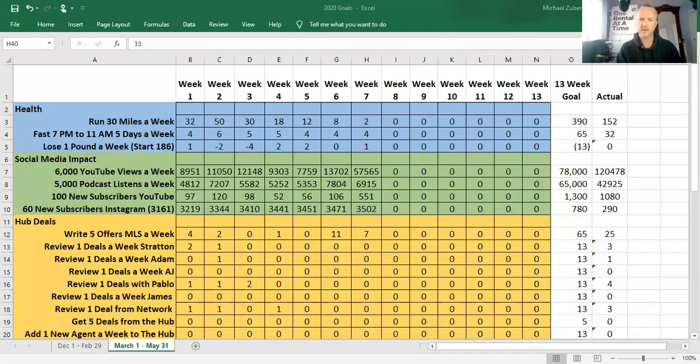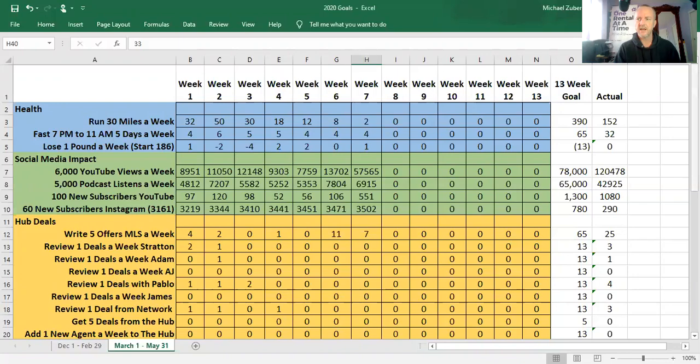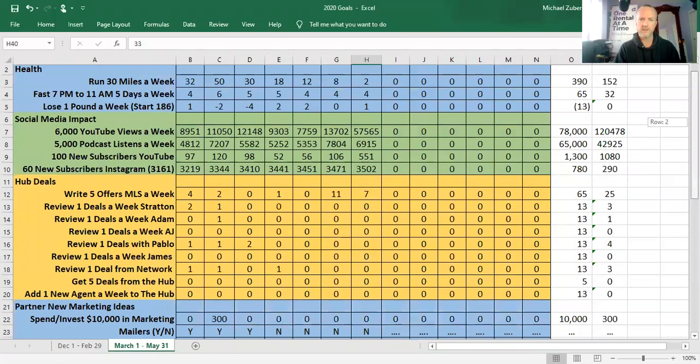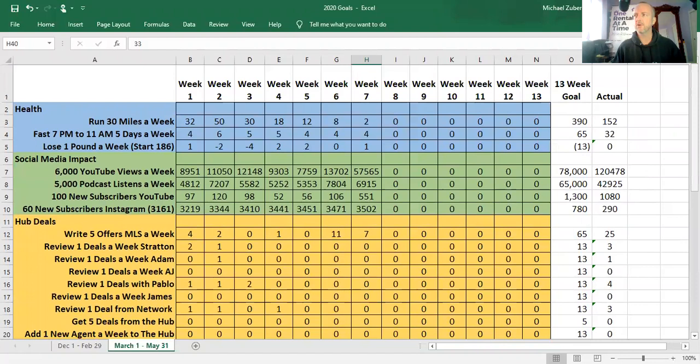So instead of talking about it, let's just bring it up. Same spreadsheet we see every week. This is now week seven in our second 13-week journey together. So we've done actually 20 of these videos since December 1st.